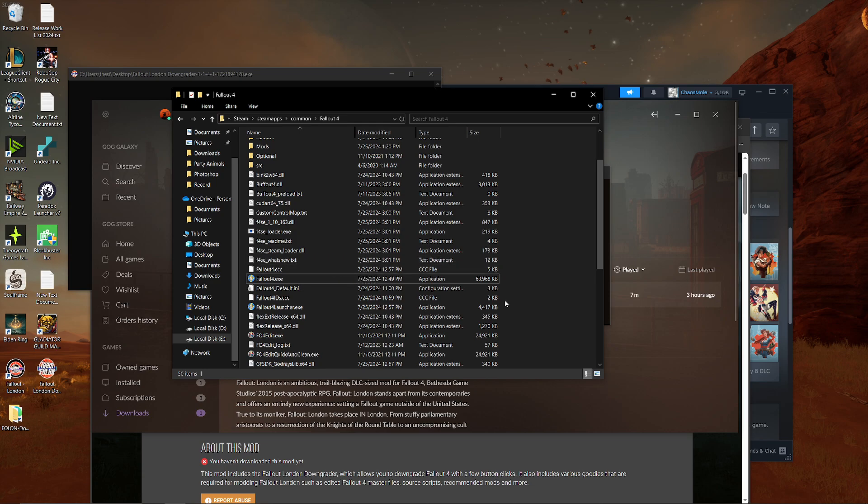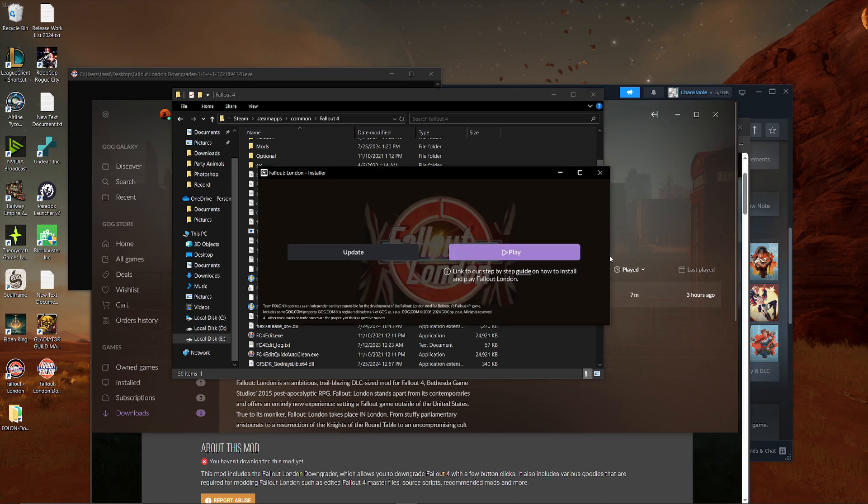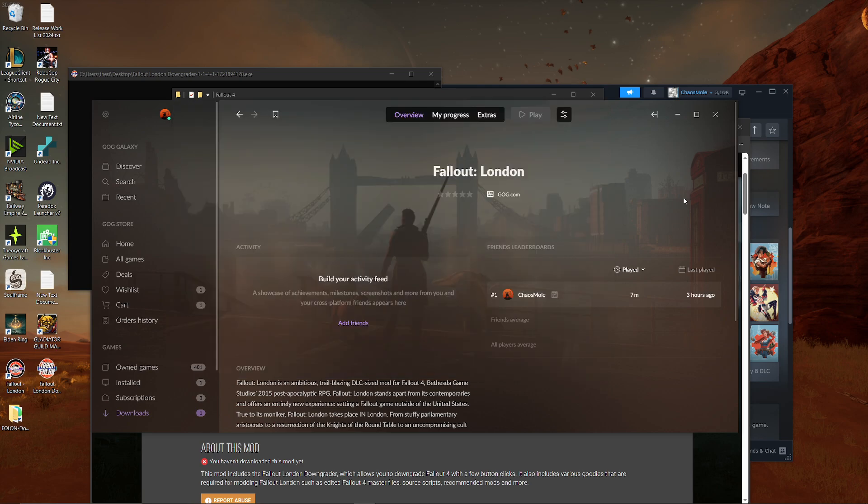That's the problem I had. Maybe you are not getting those errors. Then you're good. But some people did. And then afterwards, you can play the game. Okay, that's it. That's the steps you have to follow to play Fallout London.